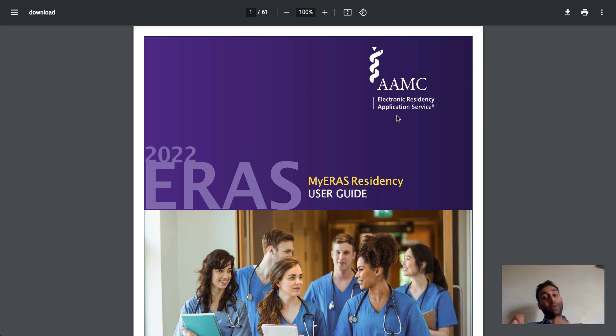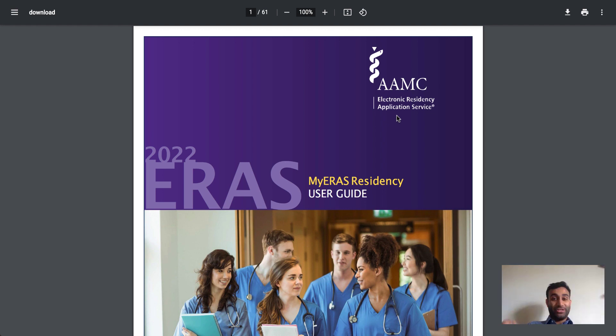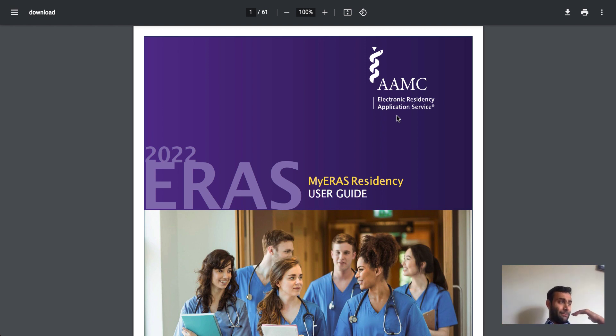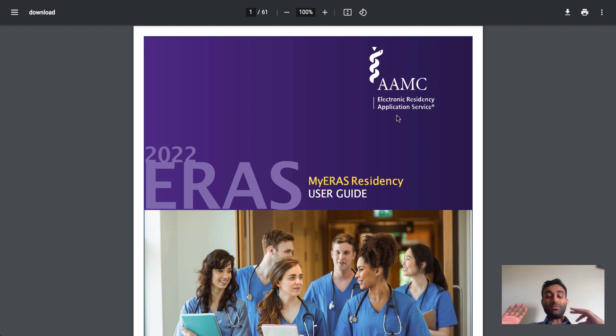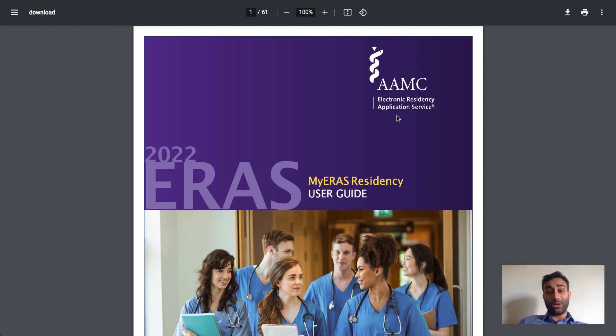I'm going to talk about this because I personally had a lot of questions about what the heck is the difference. I thought they were the same because you have to fill out the ERAS application to match, but they're not. So because I had the question, I figured you guys all had the question as well. So why don't we talk about that now?